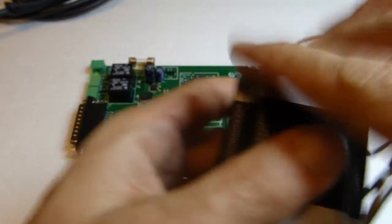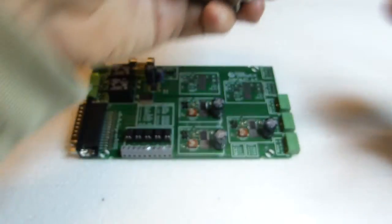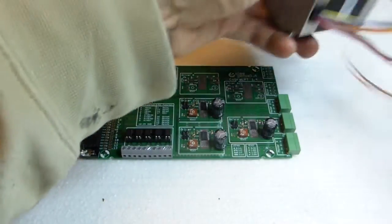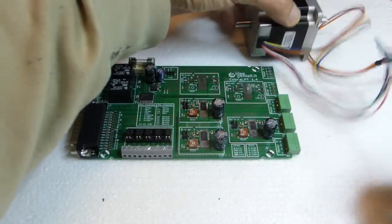We start with board not connected to power or computer, but just the motor.